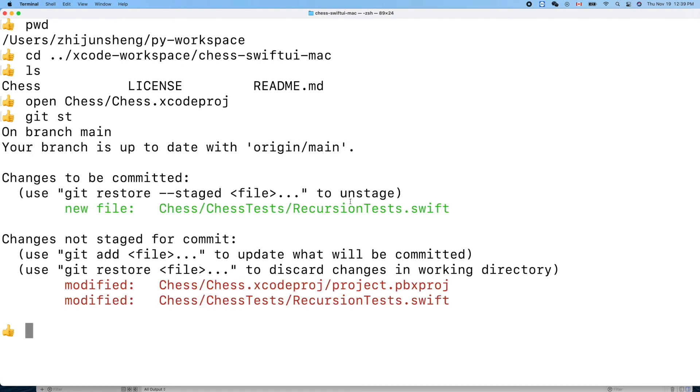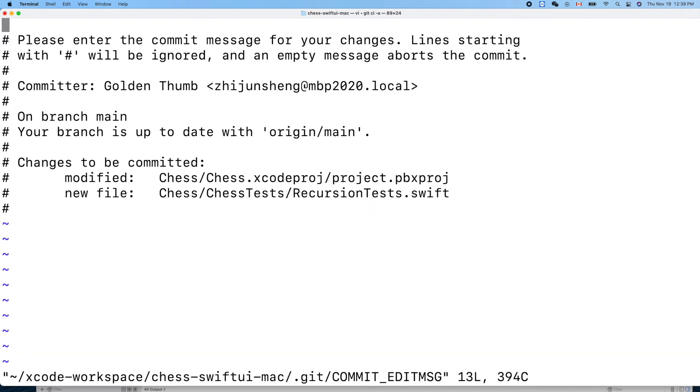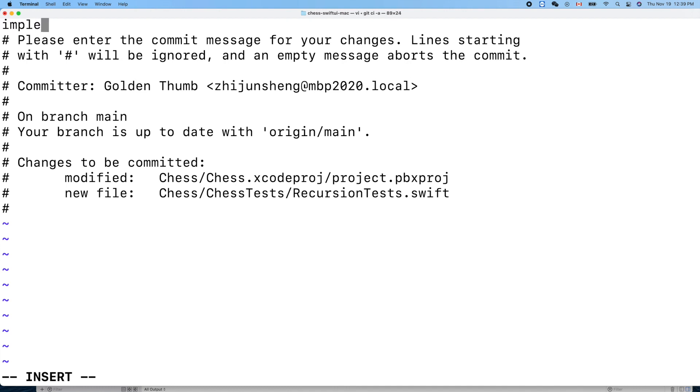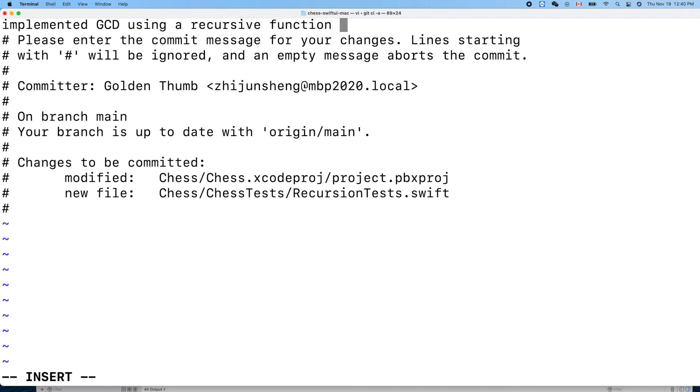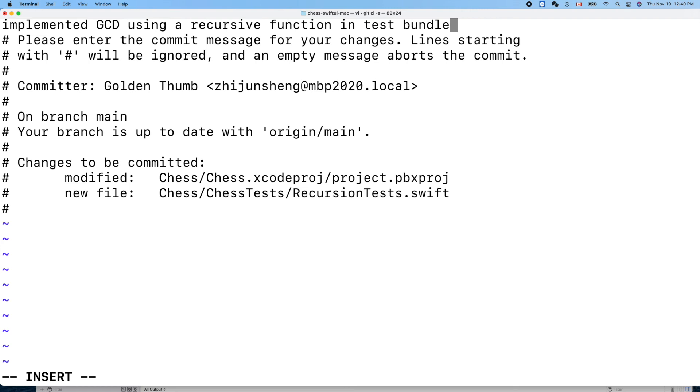Now let's make our commit. We create a new file recursion test. Commit. Implement GCD using recursive function. Implement GCD unit test in test bundle. It has nothing to do with our app, we just practice our programming skills.